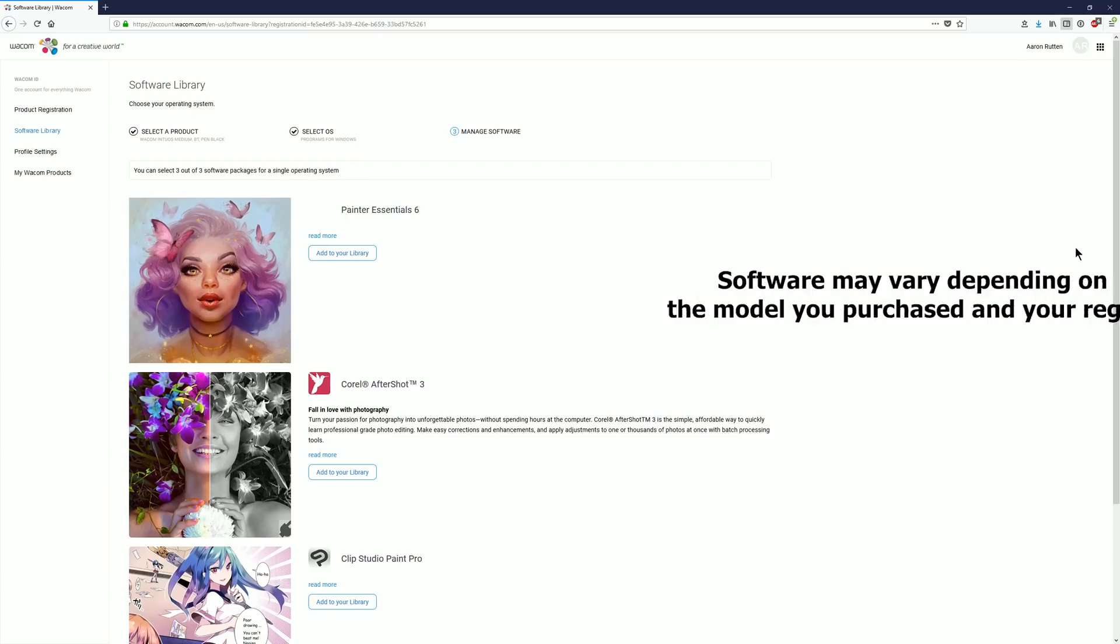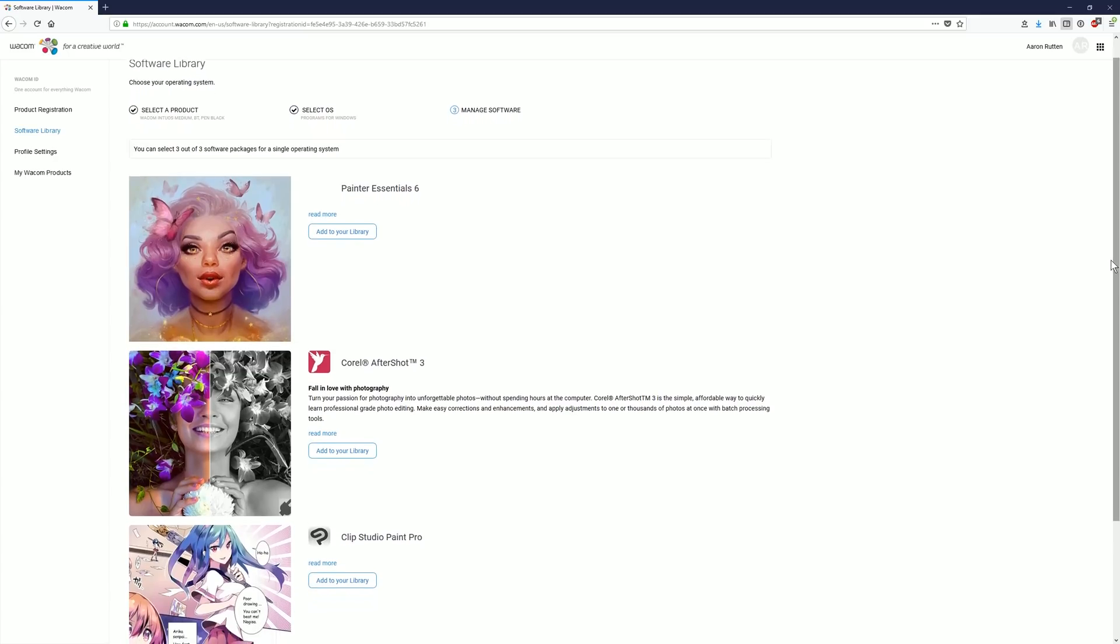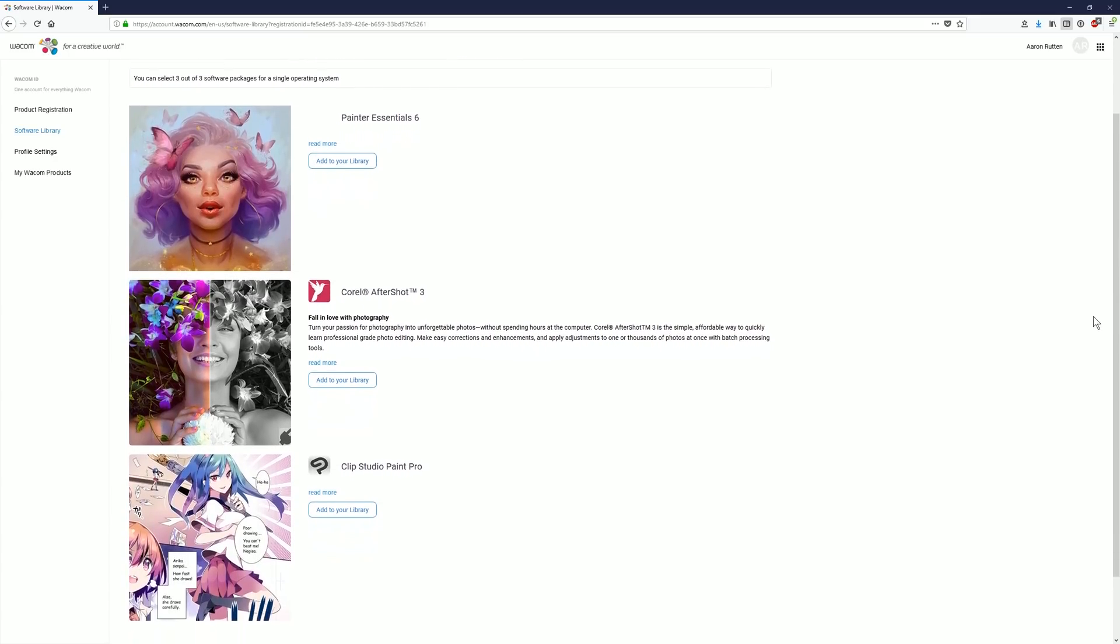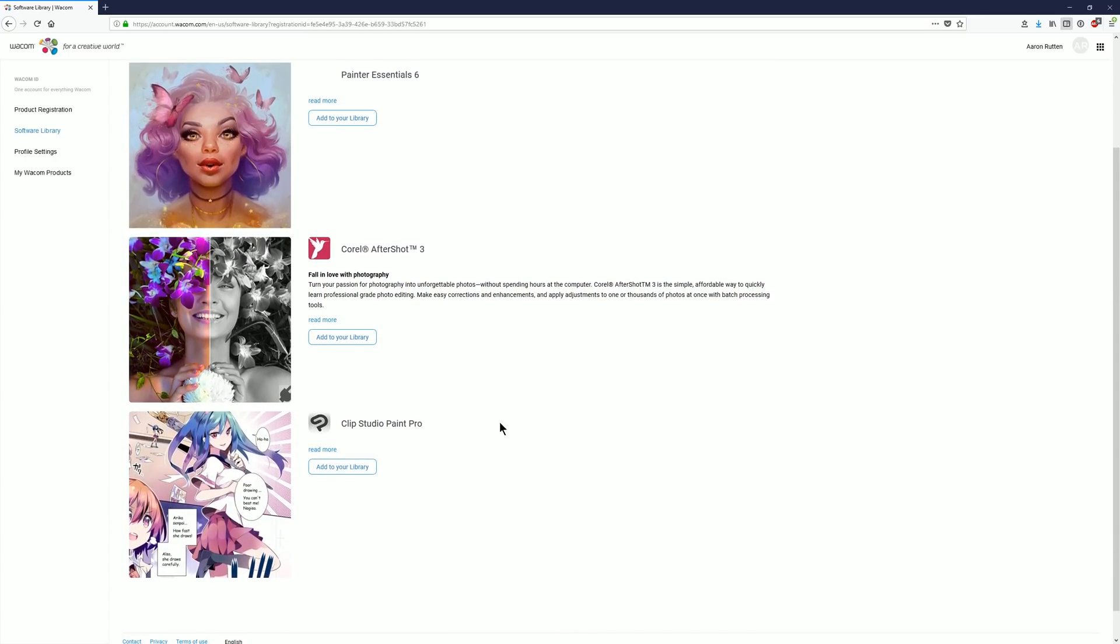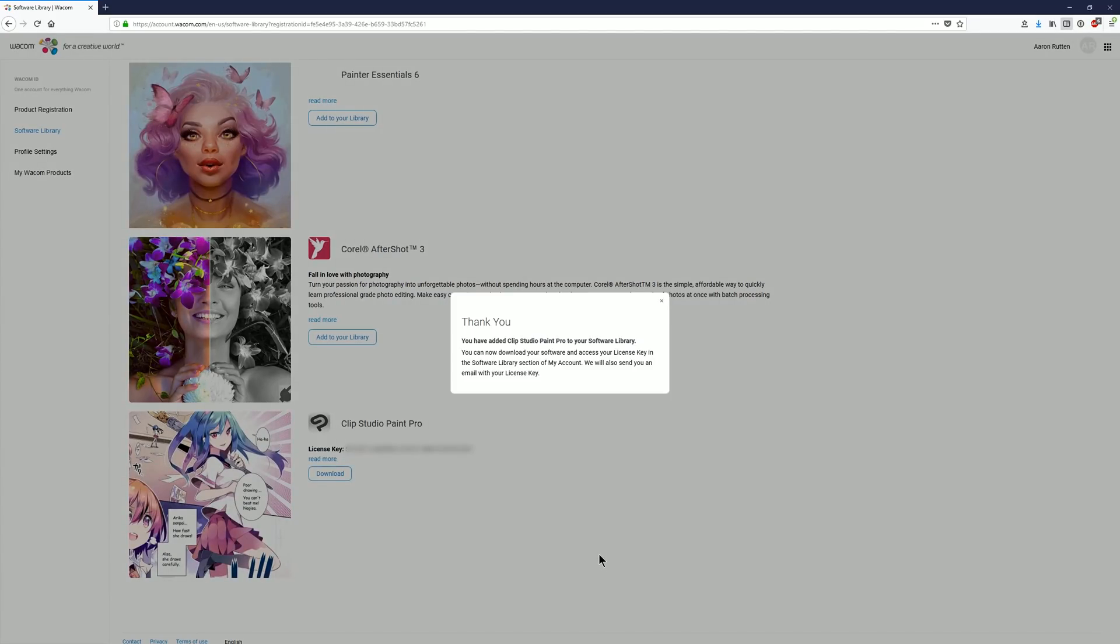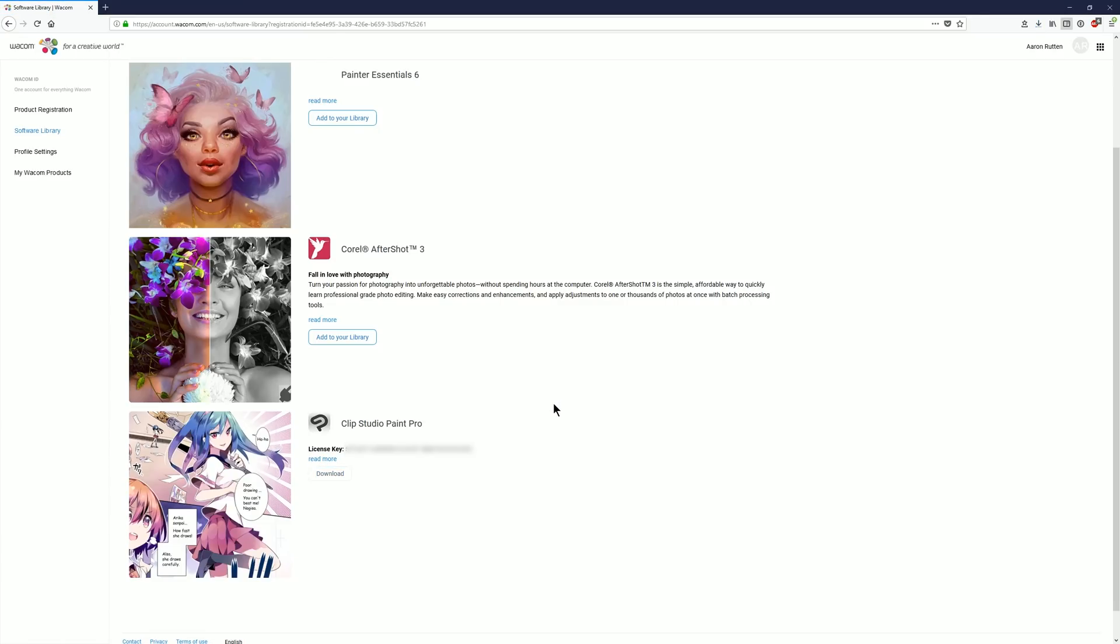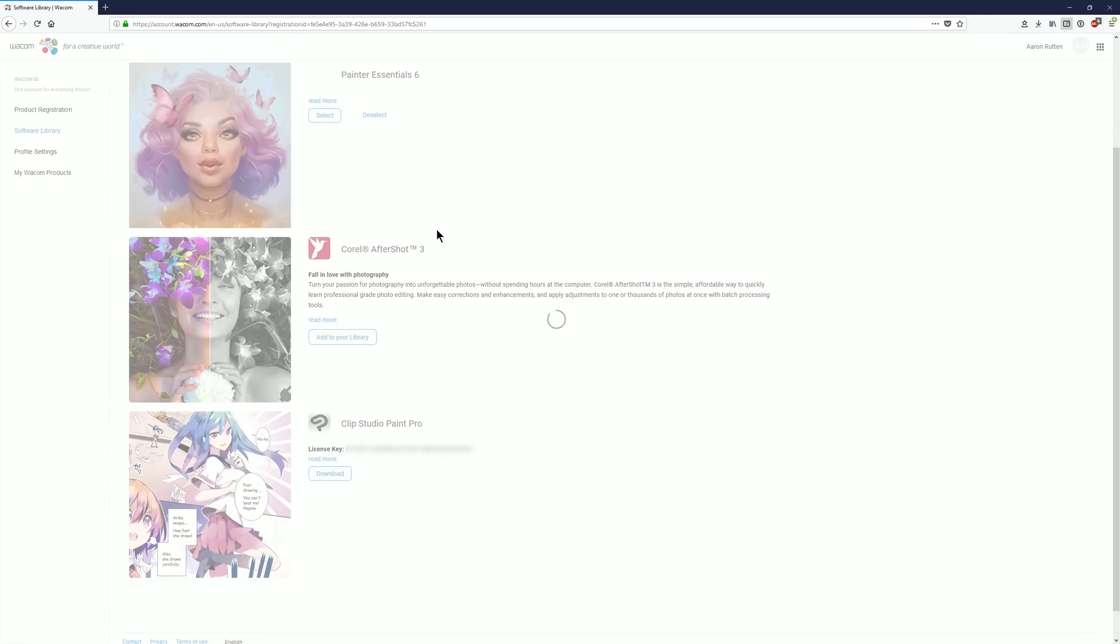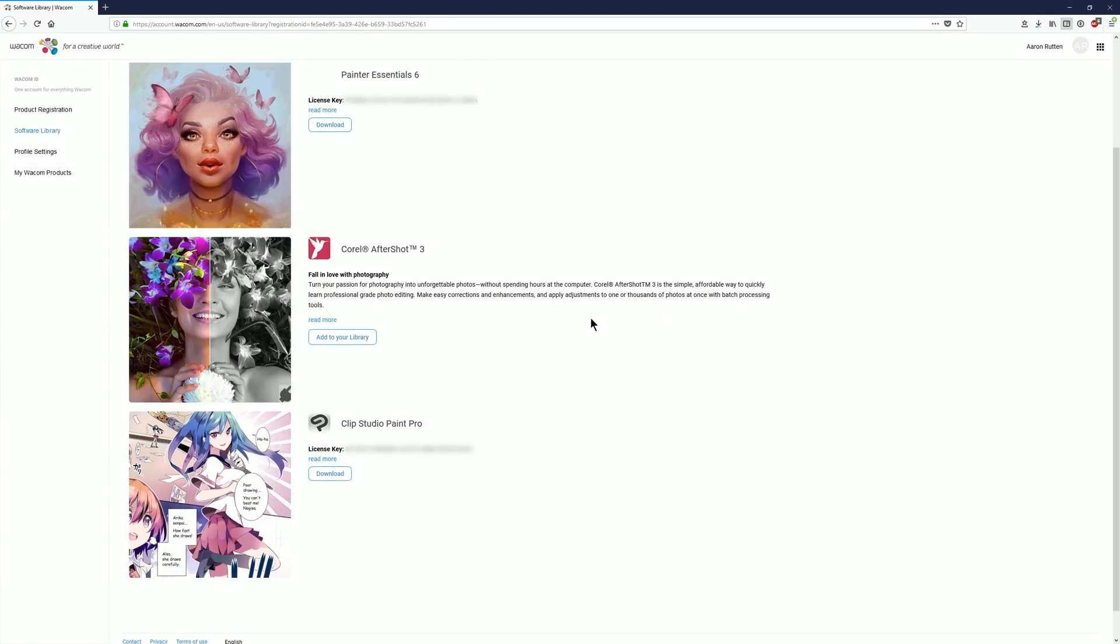Now I have the Wacom Intuos medium which means I can get Clip Studio Paint Pro, Corel Painter Essential 6, and Corel AfterShot 3 and I can download all three of them. So you choose add to library select. That'll show you the license key that you can use to register the software. Then you click on download to download the installer for the application. I'm going to go ahead and download all three applications.